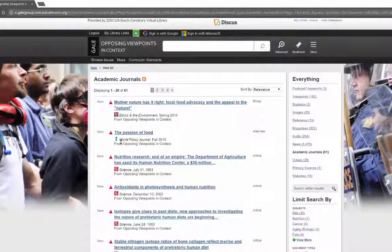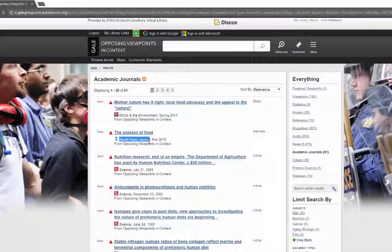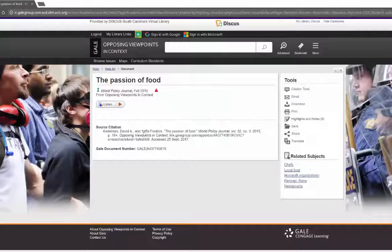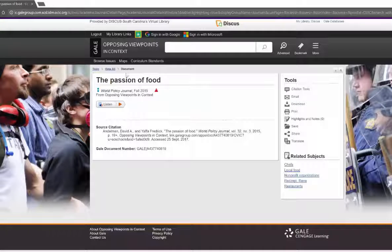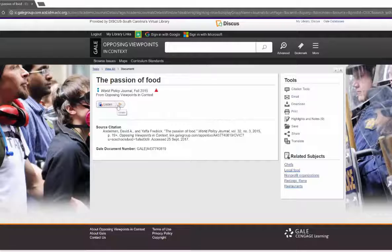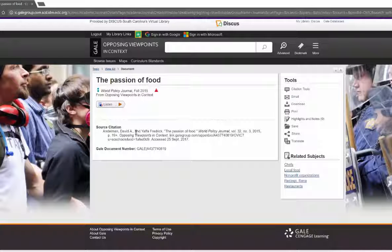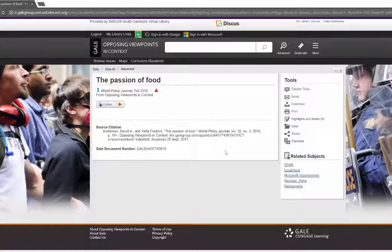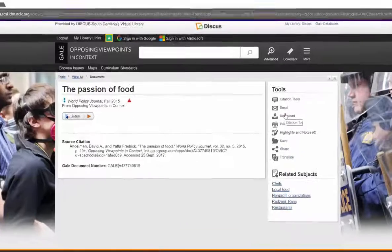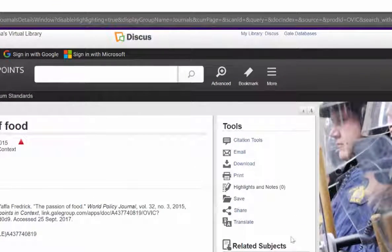Passion of Food here is from World Policy Journal, so on and so forth. If I click on an article, not only can you read the article, you can actually listen to the article, and you get the citation for the article. Here on the right side you can get citation tools, you can email, download, so on and so forth.